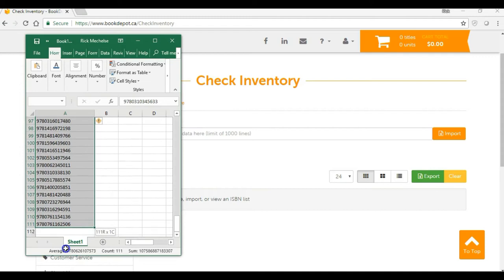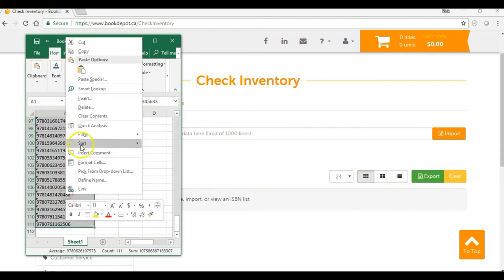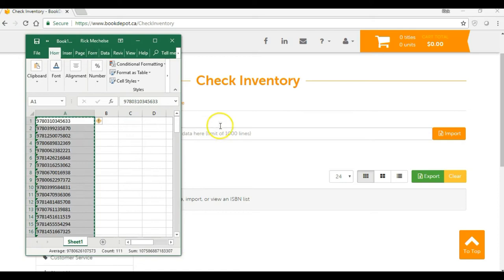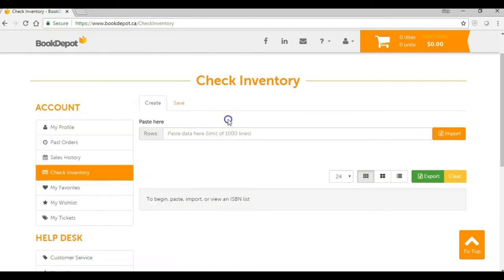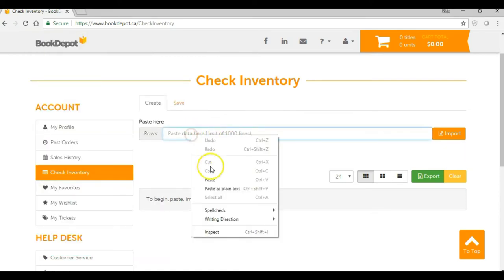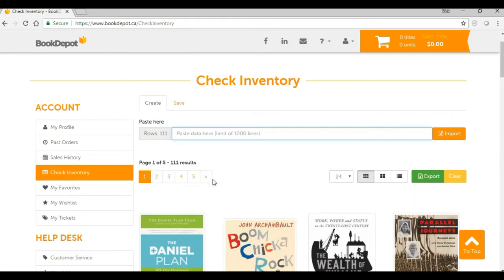We just go down here and we're going to copy them, then come back here and paste them into this section. And there they are loaded up for you. That's how quick and easy it is.